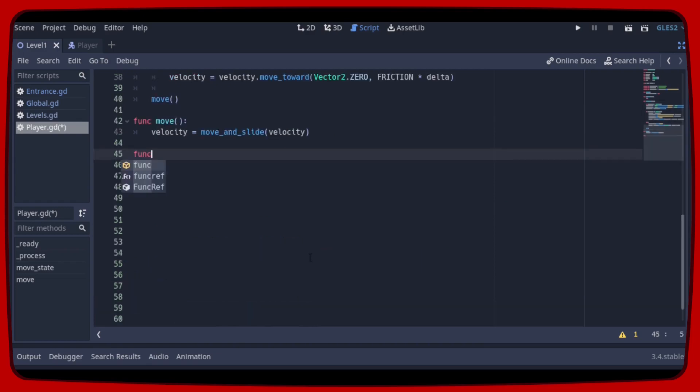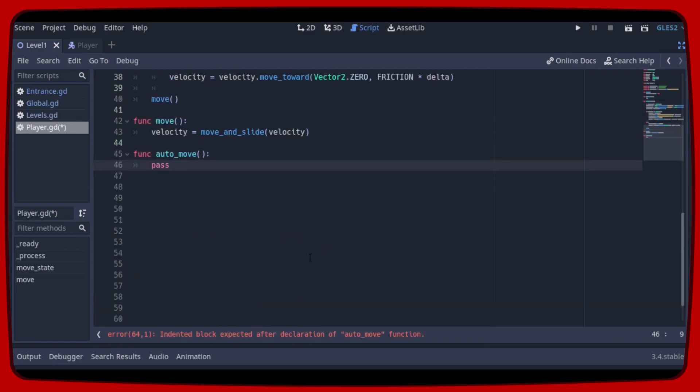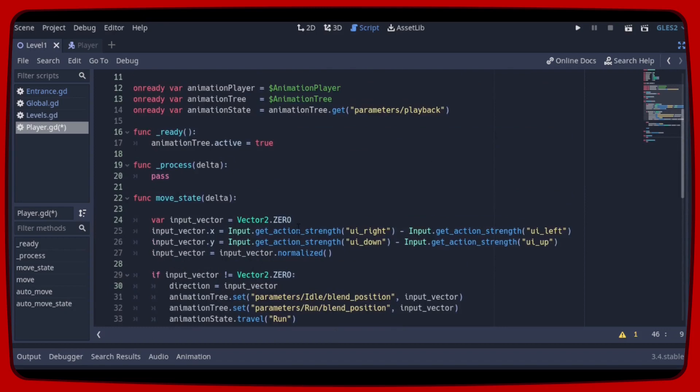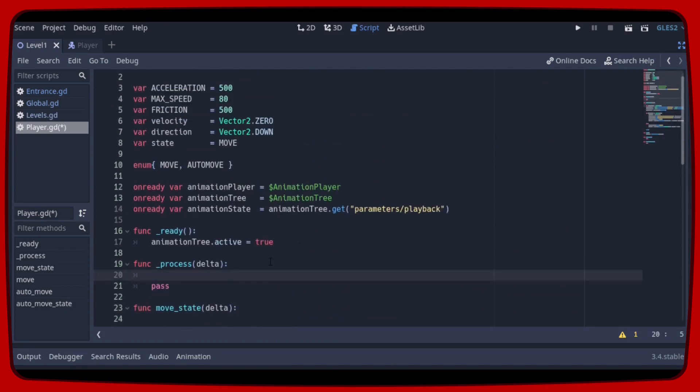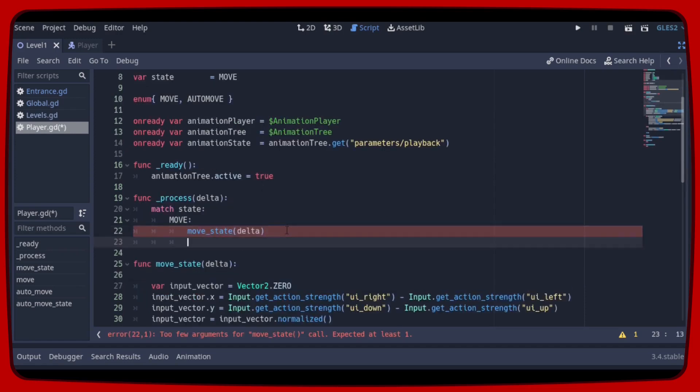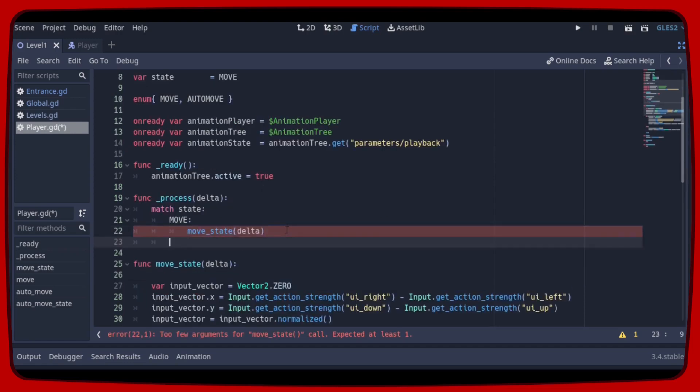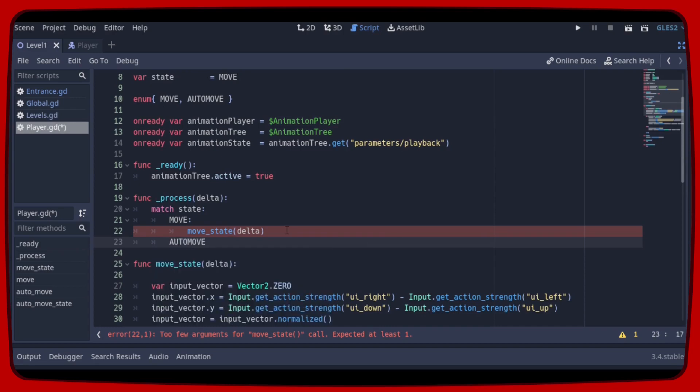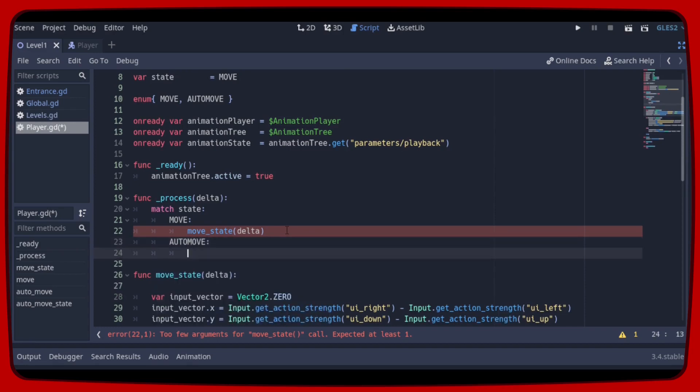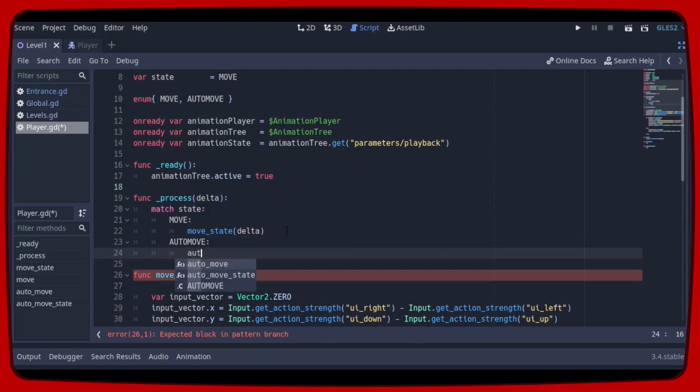Now let's create the auto-move function and also the auto-moveStage function. So let's go back to the process delta function and create a match state where move will execute moveStage delta, allowing the player to be controlled normally. And auto-move will execute auto-moveStage which will make the player walk automatically.